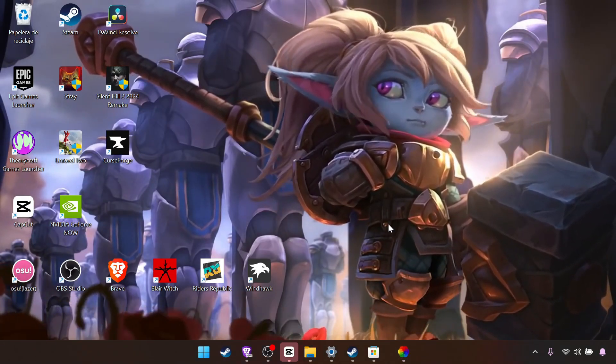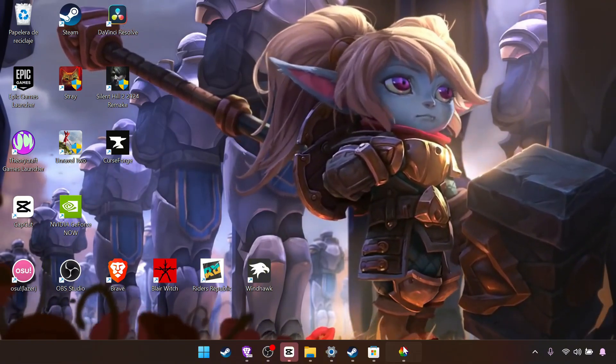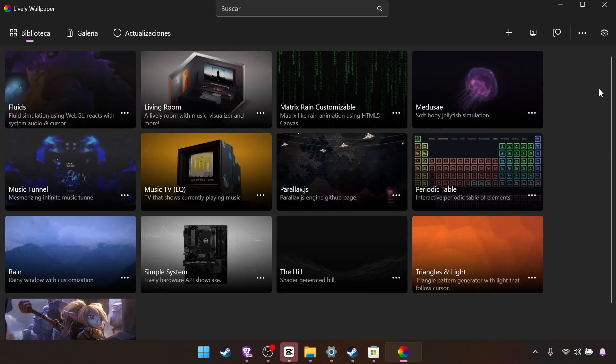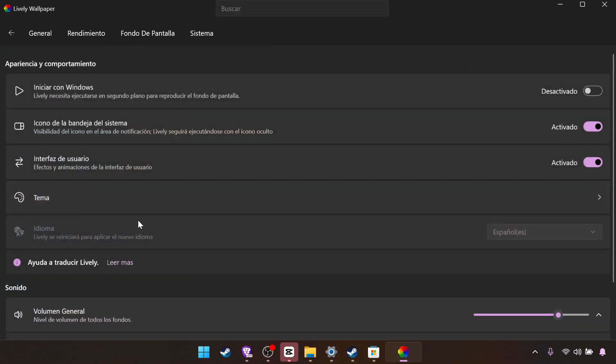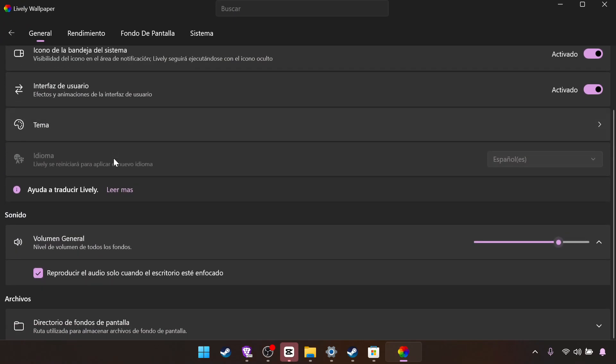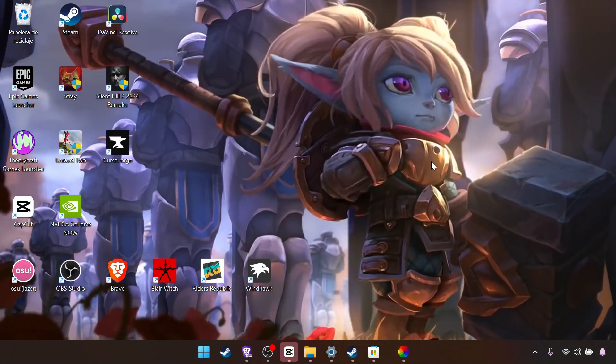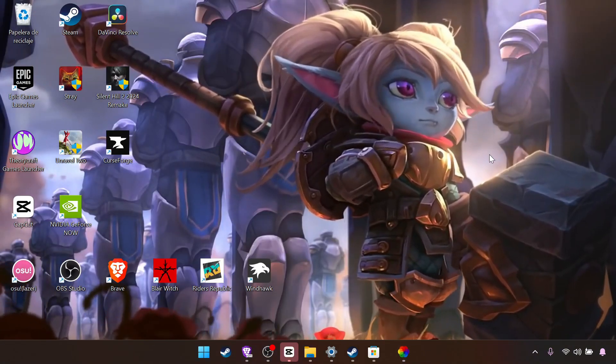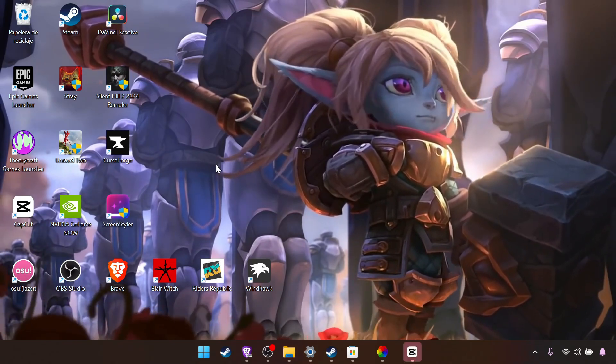Now the audio can be quite annoying. So if you don't like the audio like me, you go here in settings and volume. You can put this in zero. And now it doesn't make any sound.